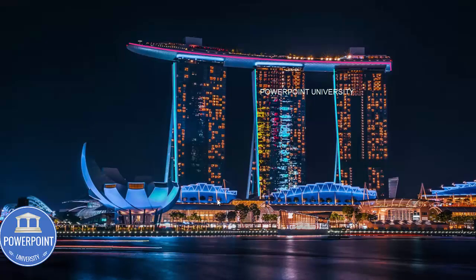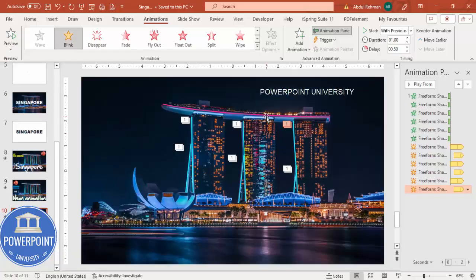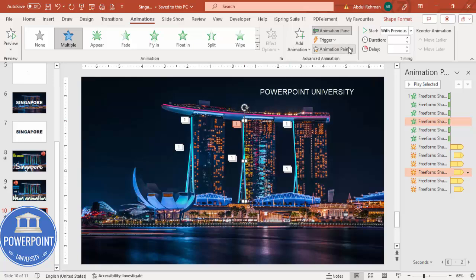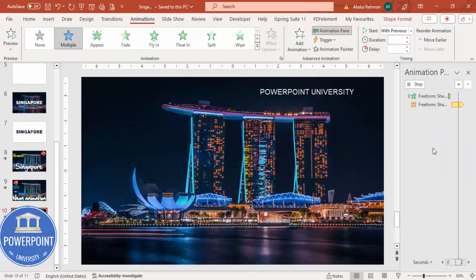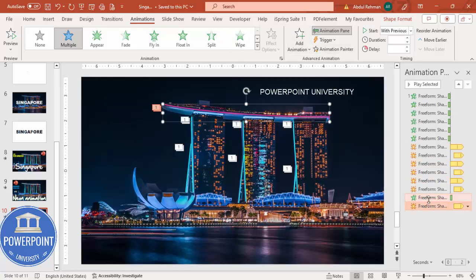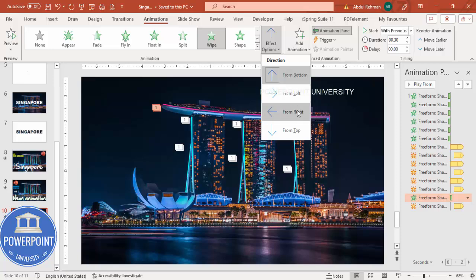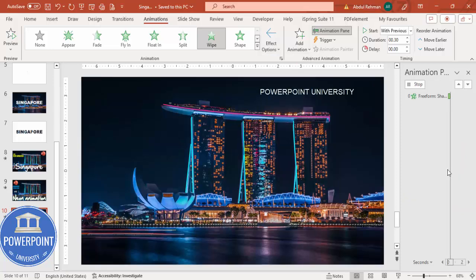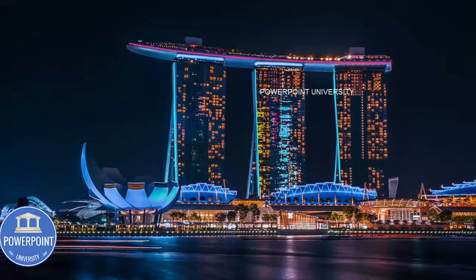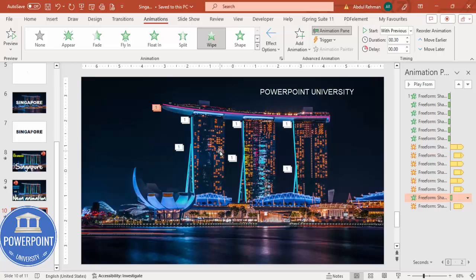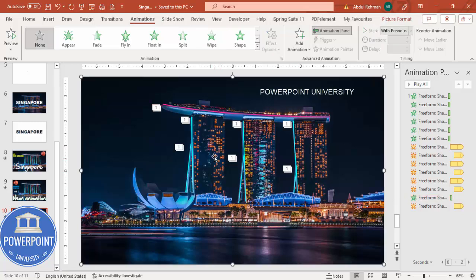You can see the lines blinking at different intervals. Use Animation Painter to copy the animation to another line, then change its direction to come from the right. You can also cut the window parts of the building and add them so it looks like lights blinking from the windows — there are many creative things you can do.